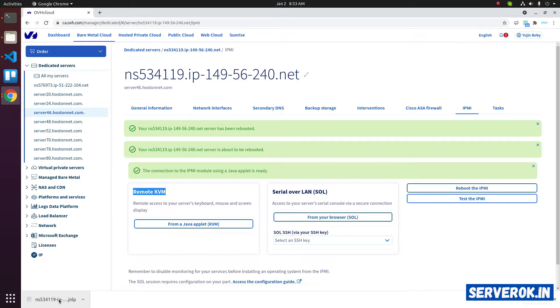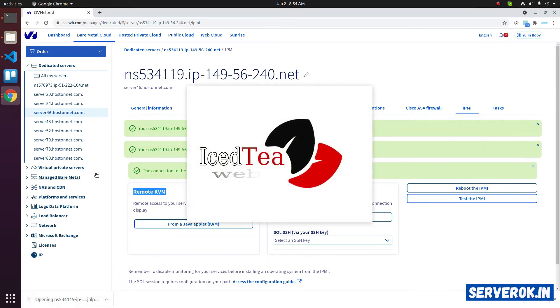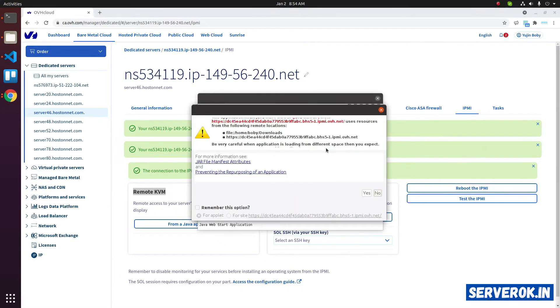You need Java for the KVM to work. For newer OVH servers, the KVM is available using the web browser itself. Click on the downloaded file. It will open in Java. Click on the Yes confirmation.